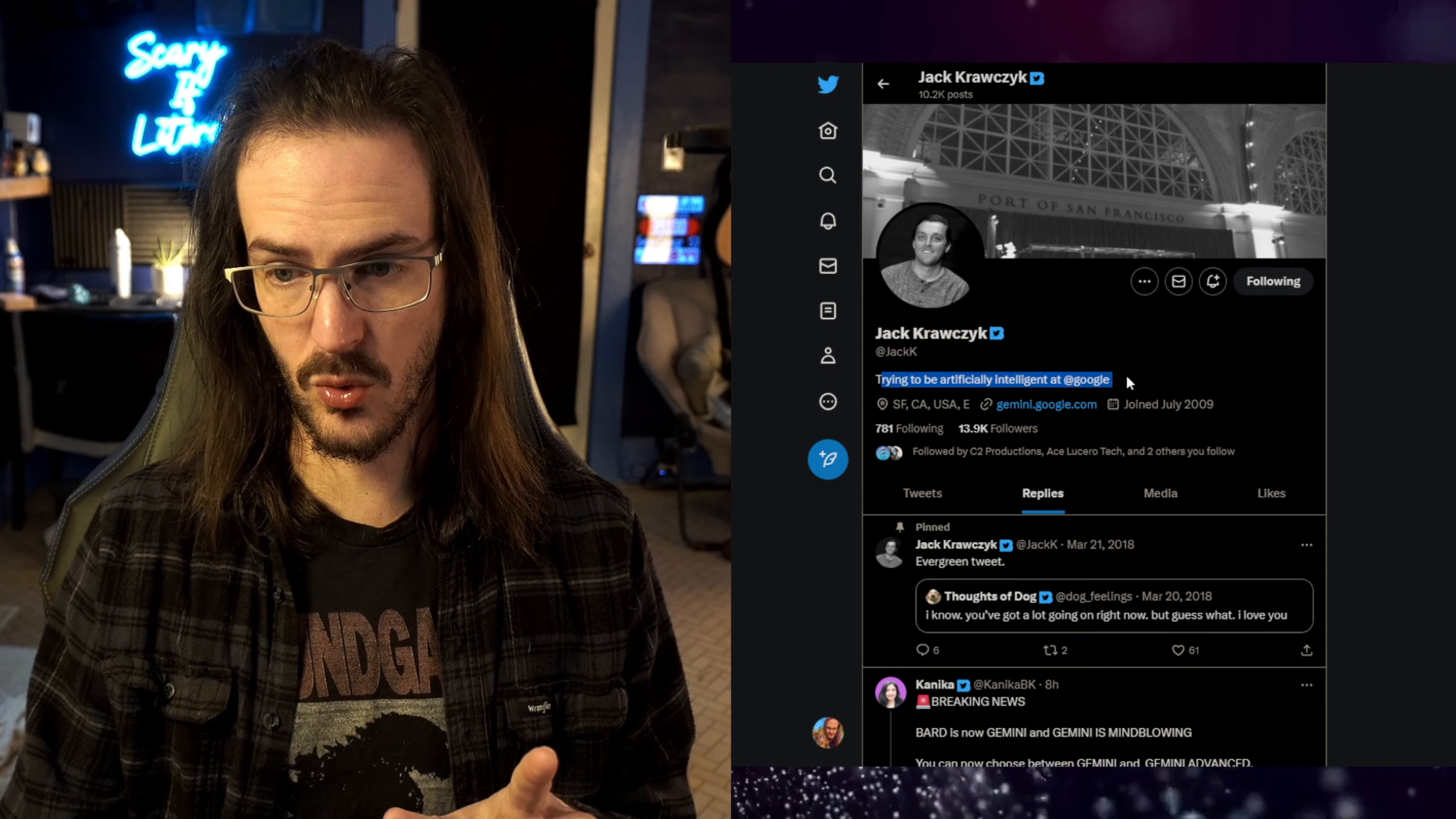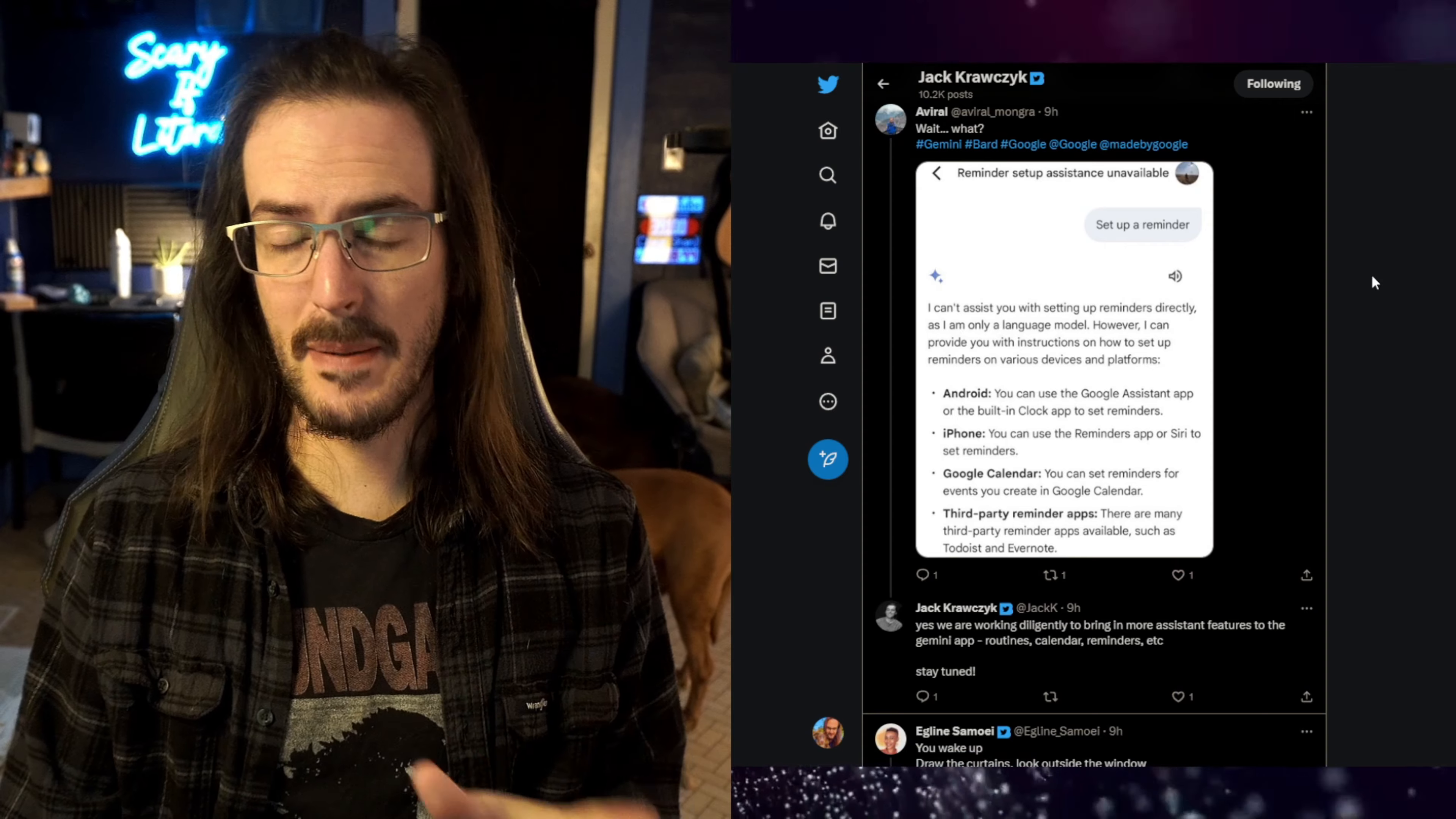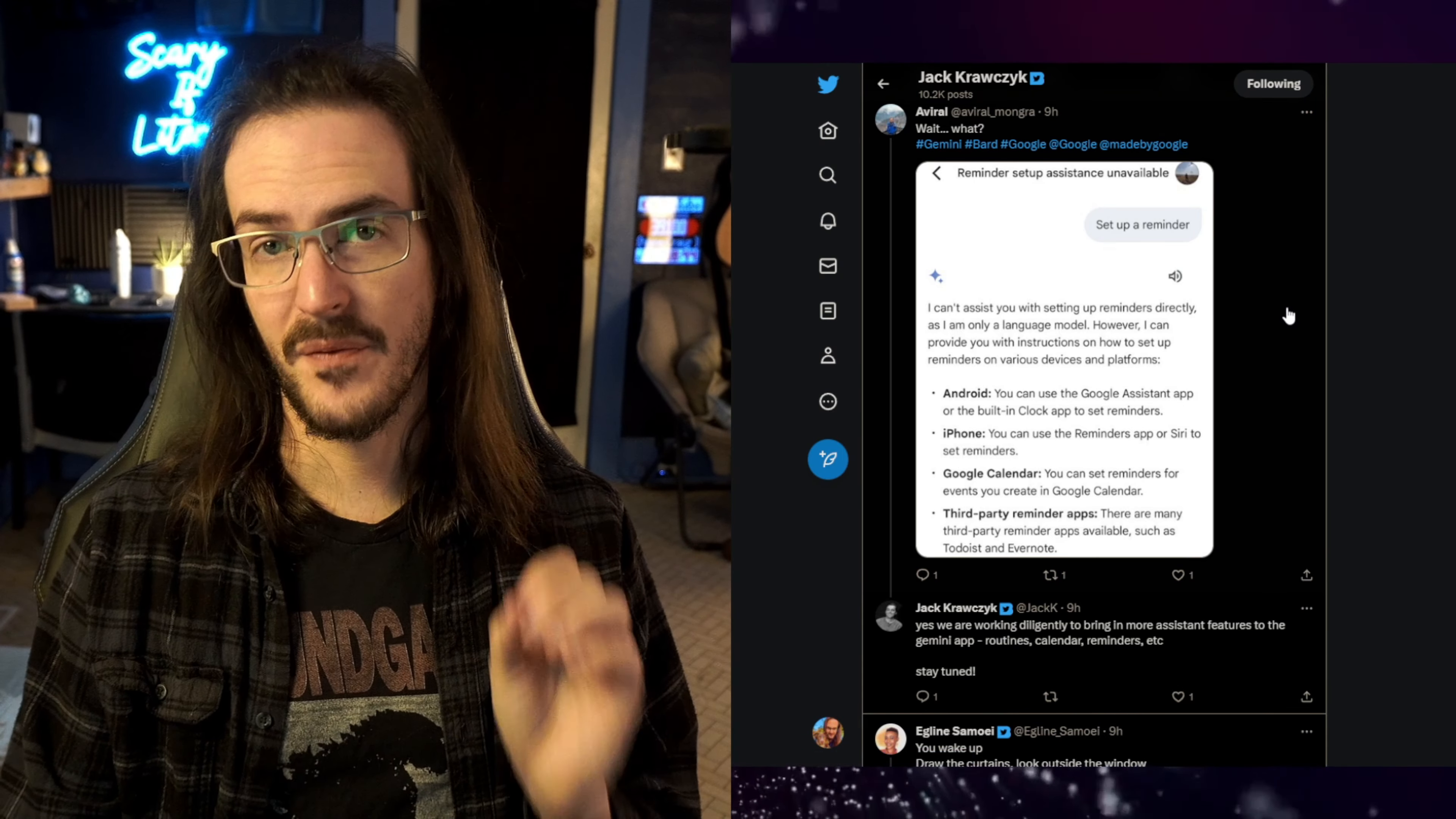And we're going to look at this particular Twitter account, Jack. I have no idea how I would pronounce that last name, but this is someone who actually does work at Google on Bard, now Gemini, and they are answering a lot of these questions. And so we can get this straight from the proverbial horse's mouth here. And a lot of people were having these exact questions. This individual was asking Gemini to set a reminder, and they were told, I can't assist you with that. This is not functioning.